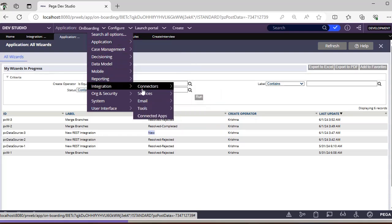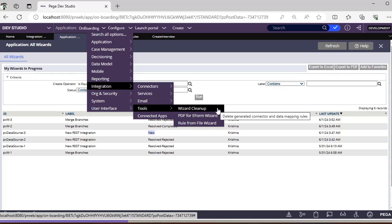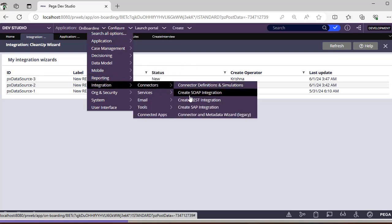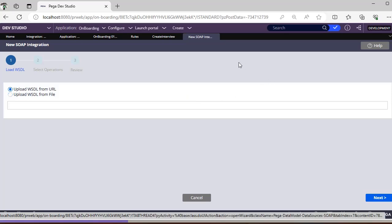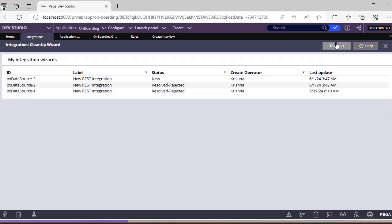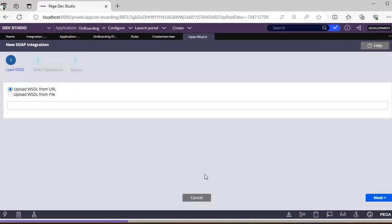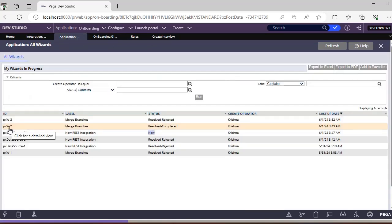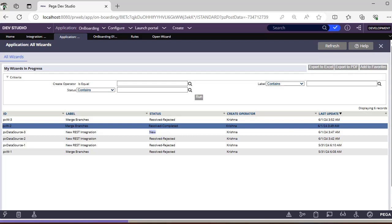This All Wizards and integration wizard cleanup applies not only to connectors but to whatever integration you have - you can see all those instances here. For example, SOAP integration - if you click Cancel it will be updated as result rejected. But if you just close without cancelling, you can see it as status New. That's the difference between Cancel and Close. Whatever integration you do is termed as a Data Source, hence it inserts as data source, whereas branch merge is a work-related aspect, so it is termed as PXW.